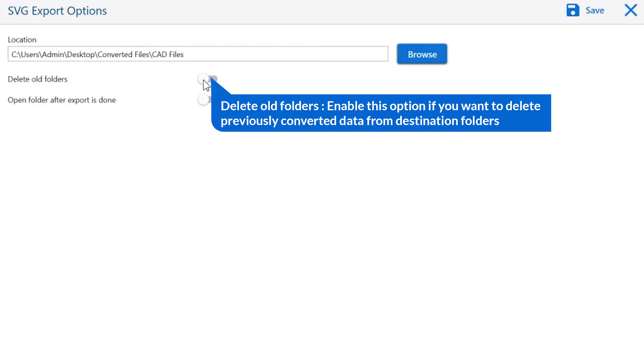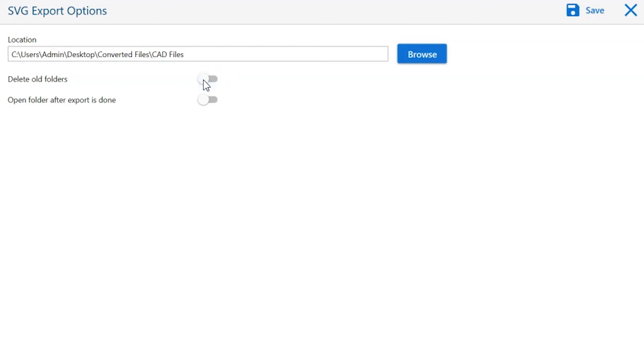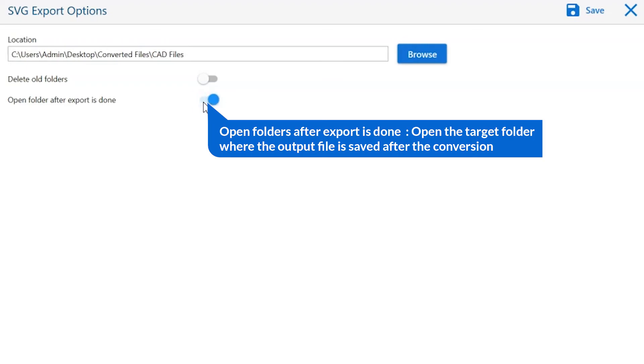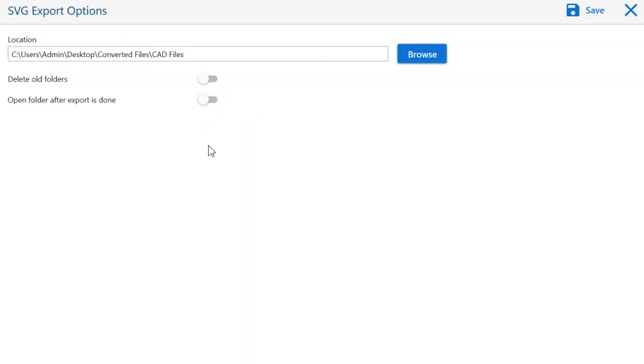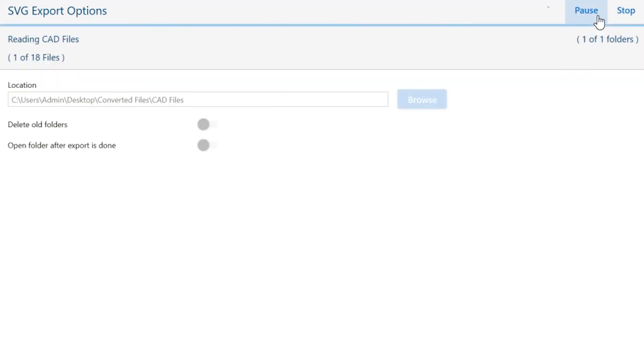The first option is delete old folders. If you want to delete previously converted data from the destination folder, then please enable this option. Open folder after export is done will automatically open the final result after conversion is done. Click on the save button to start the process of conversion.